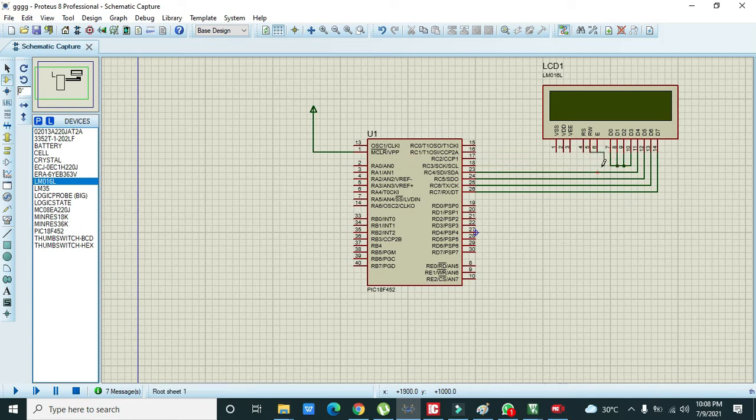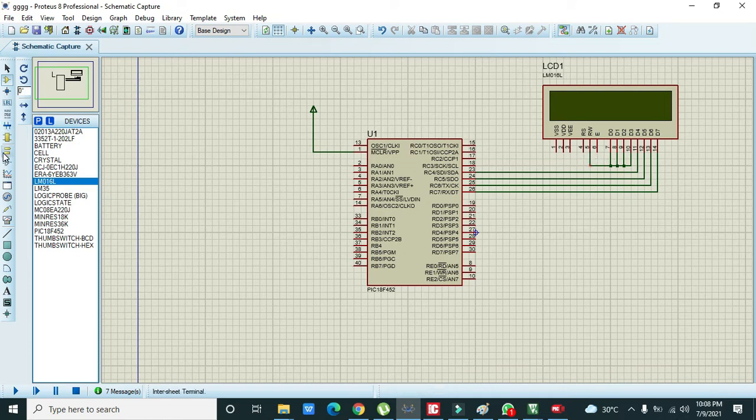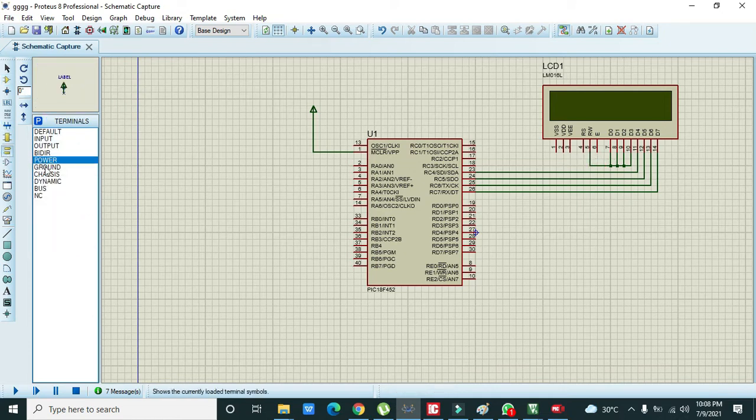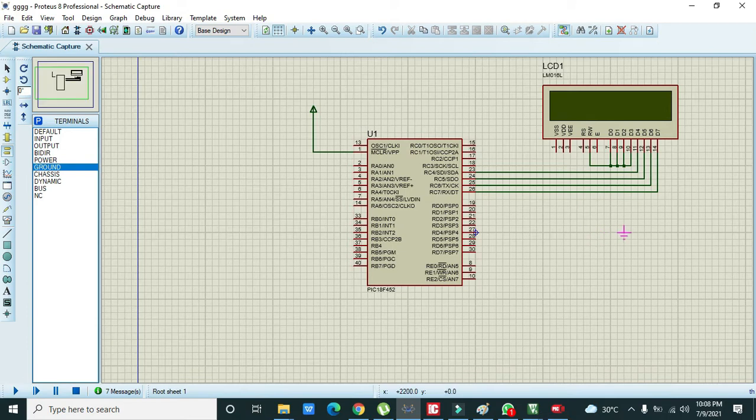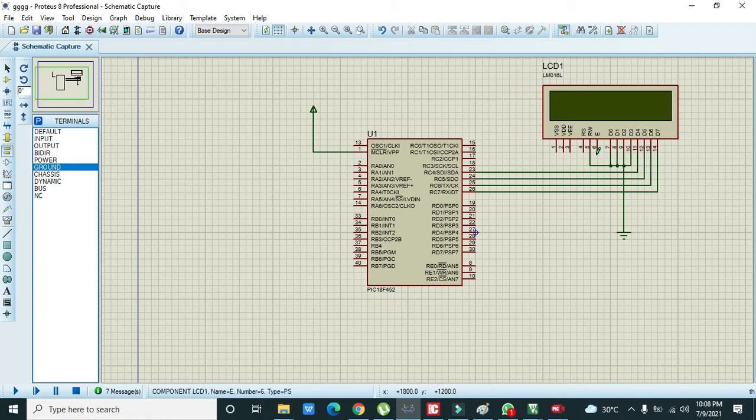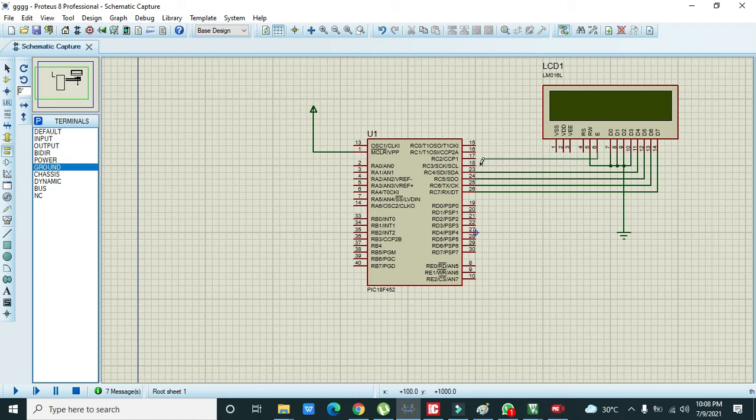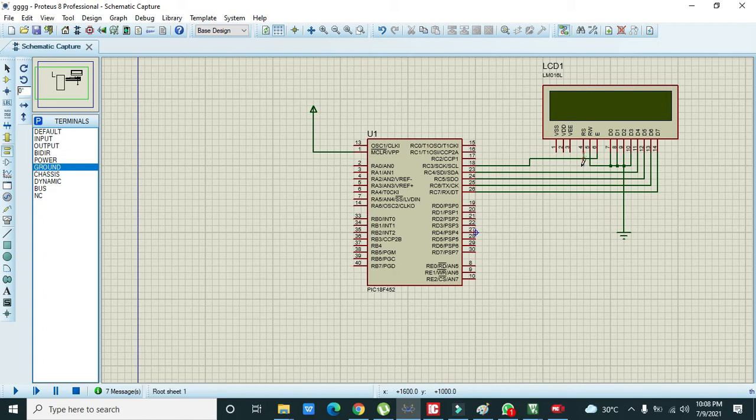They also need to be connected with RW and last we have to connect all these with the GND like this. Now there is enable pin, so we need to connect our enable pin with the C3.